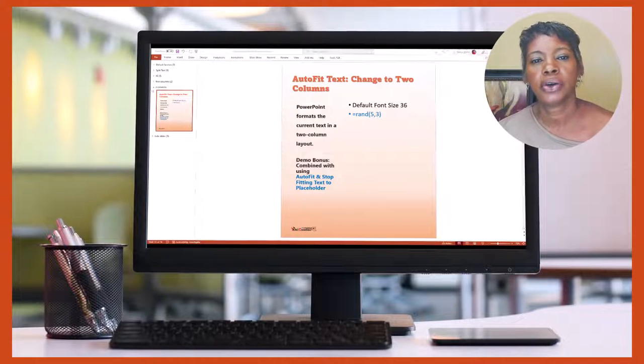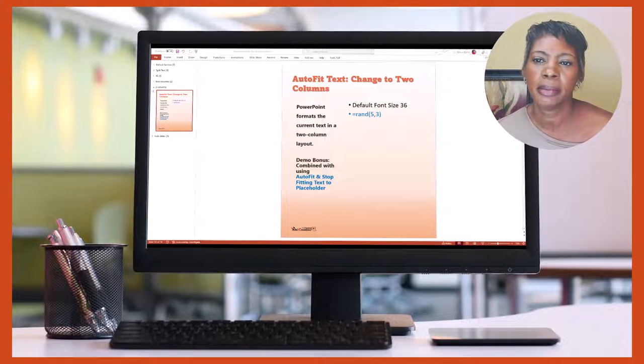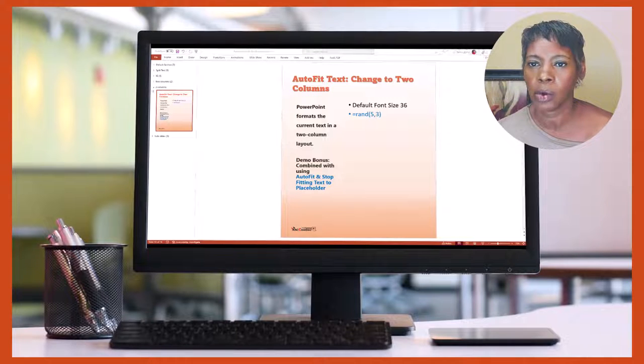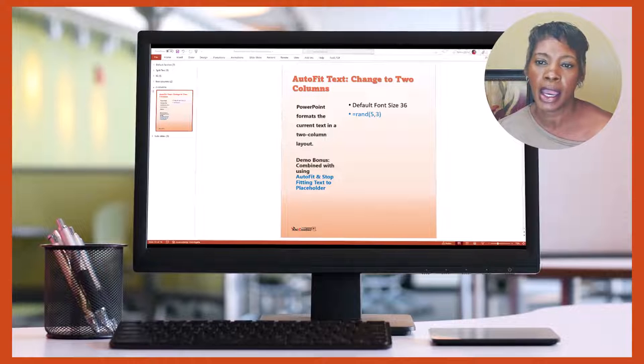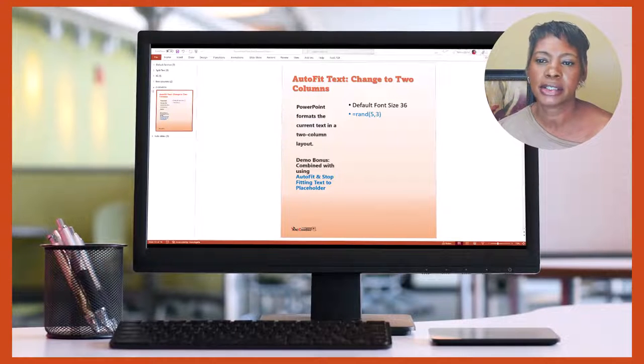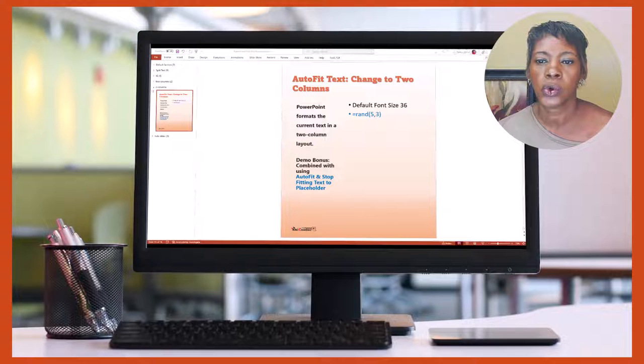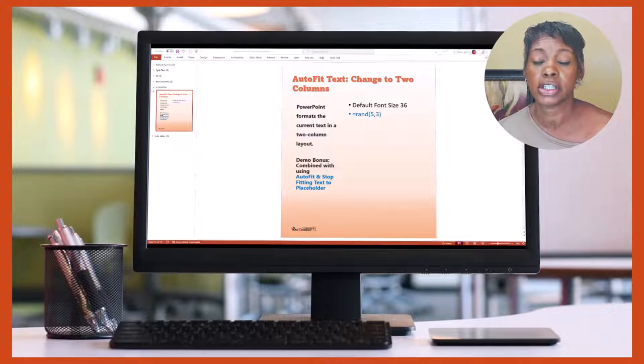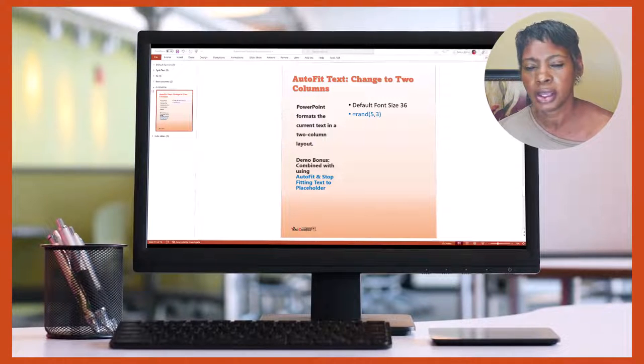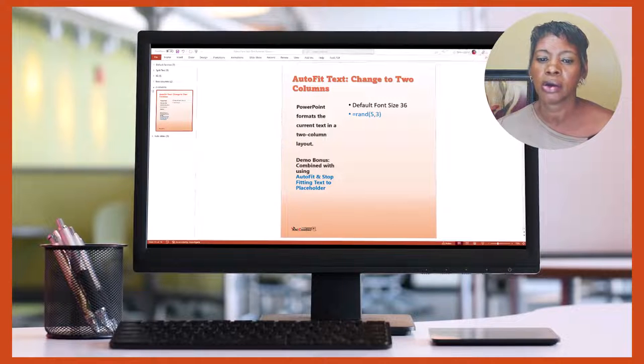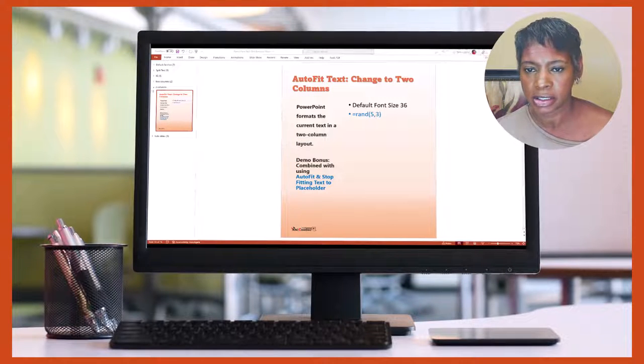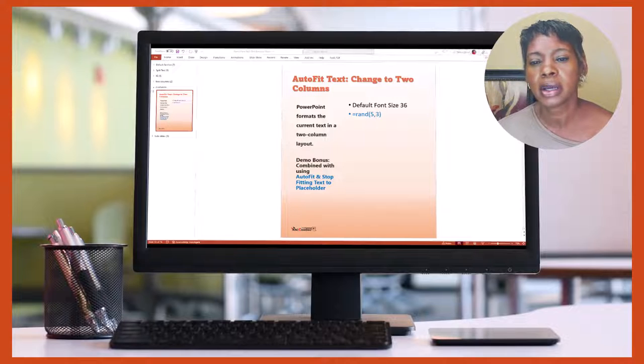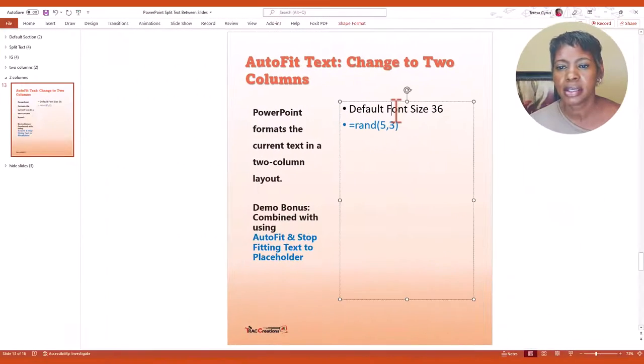Today I want to show you the autofit text command in PowerPoint that allows you to have a single column text within a placeholder and you can easily convert it into two columns within a matter of a couple clicks using the autofit or stop fitting text within a placeholder.